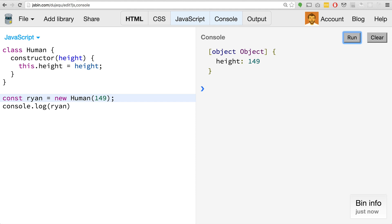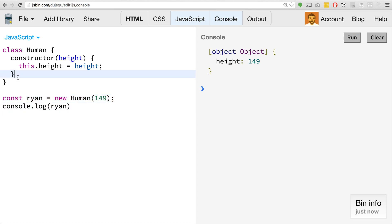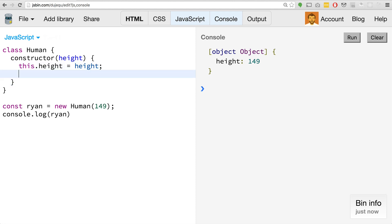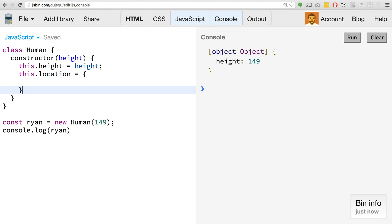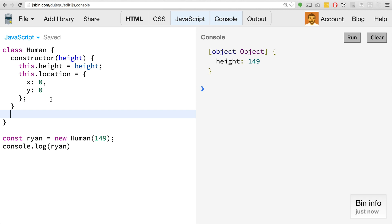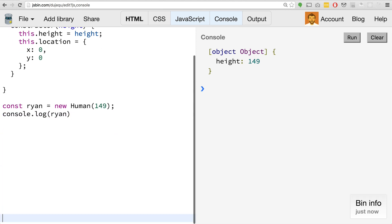The constructor can take parameters and you can set up the constructor definition to have parameters in there if you want. The neat thing about this is that we can also have methods. Maybe we have a walk, but before we create the walk method, let's add some more parameters. Let's do this.location and we'll set it equal to an object. If we're thinking like a game, there's like an X and a Y, this will be a simple two-dimensional game. Let's create a walk method.